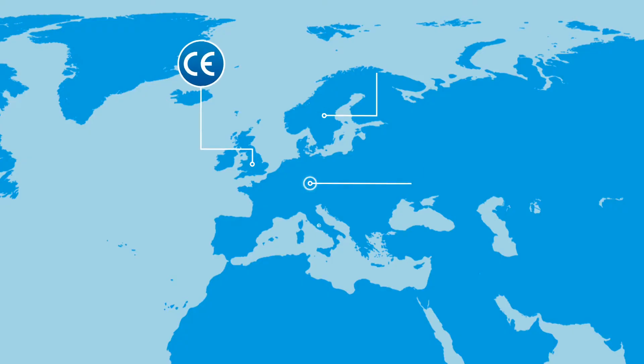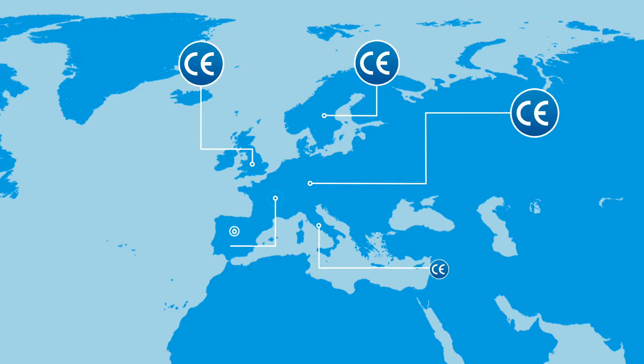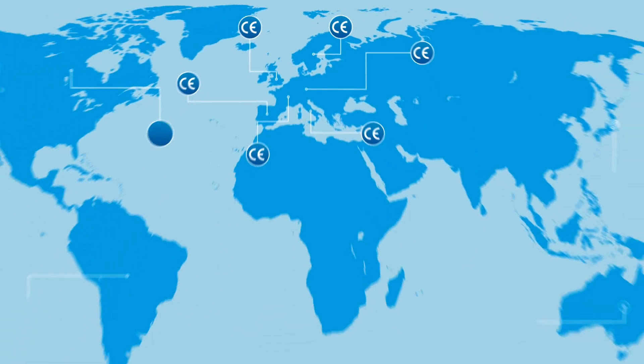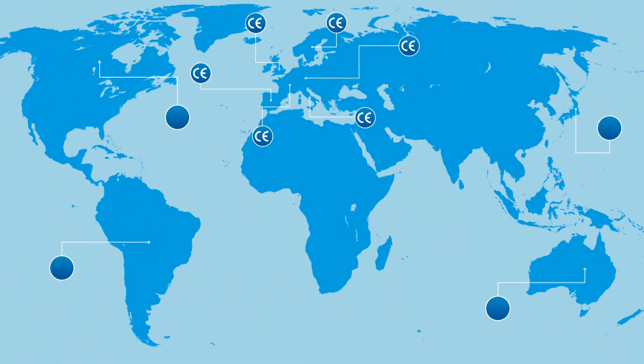The treatment has received CE mark for use across Europe and many other locations across the world.